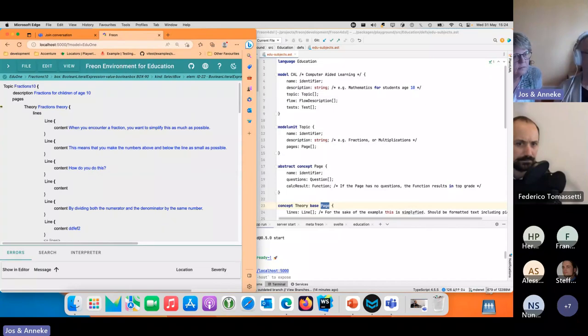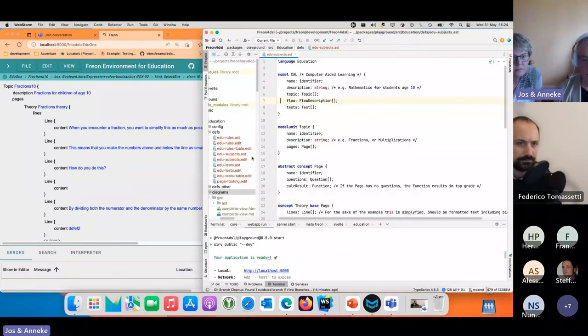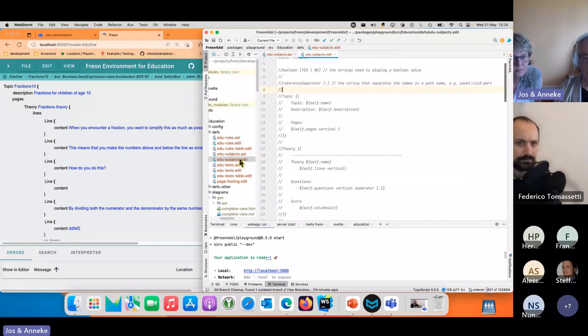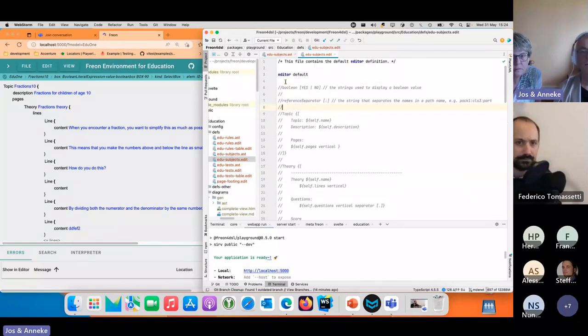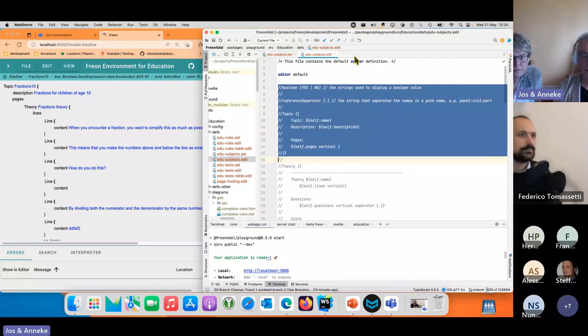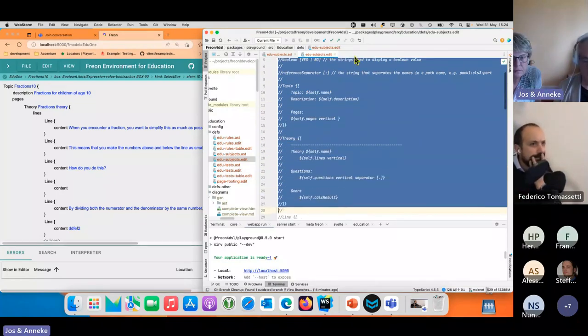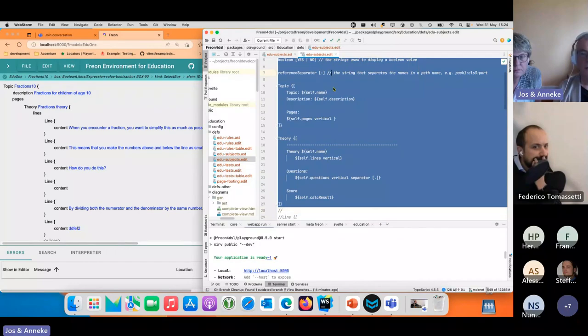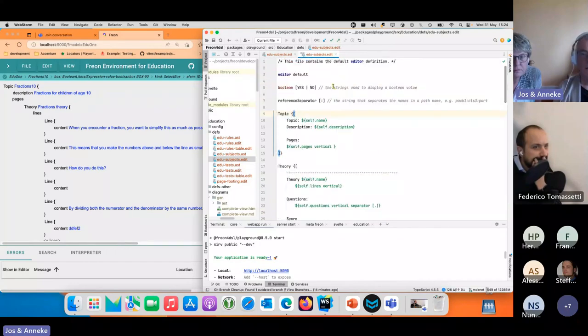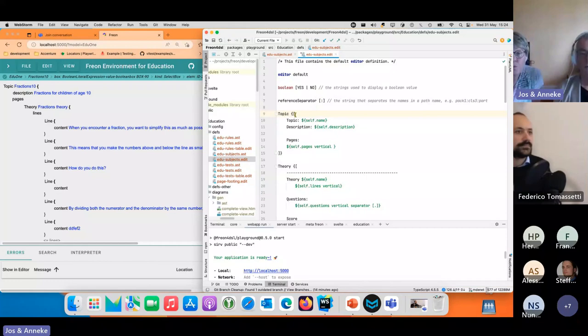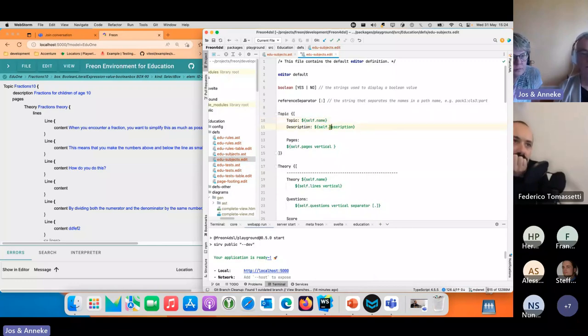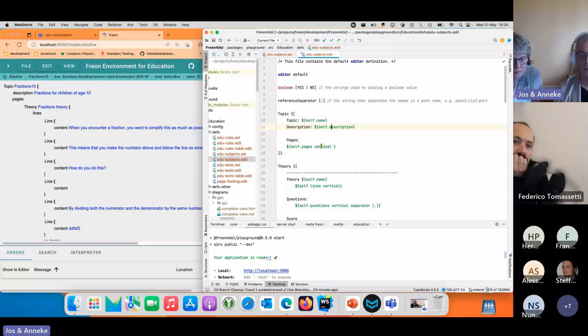Now of course this doesn't look like much, so going to the edit language I can specify using a WYSIWYG-like approach. For a topic, the projection has a label topic and then the property name, description label description, and a collection of pages which in this case is vertical.